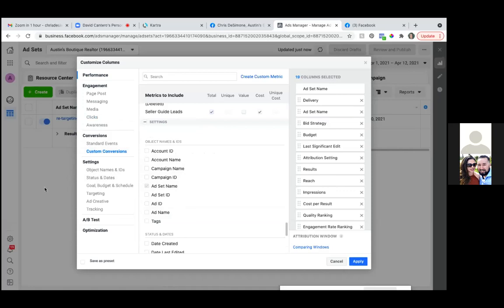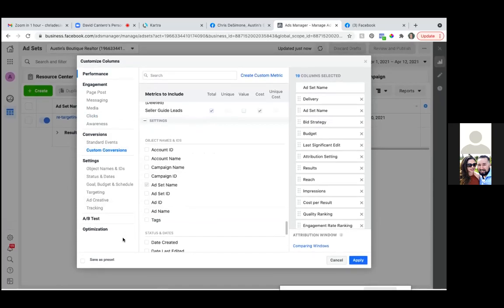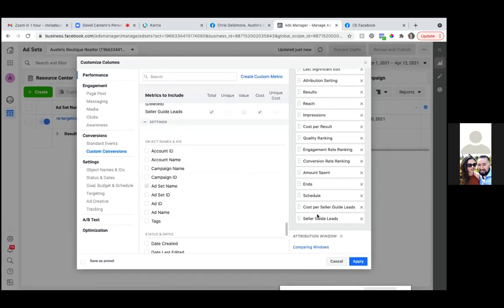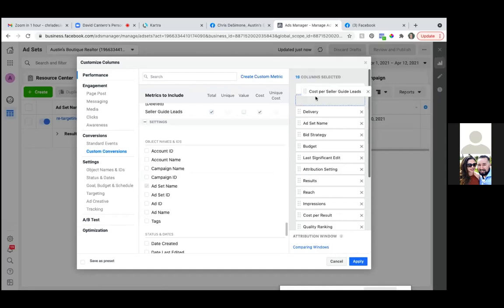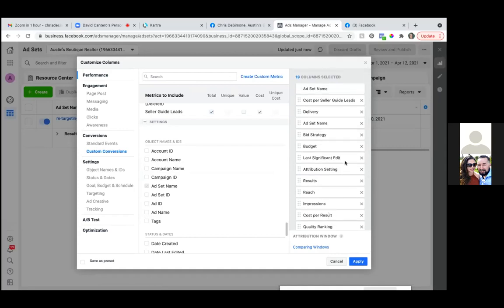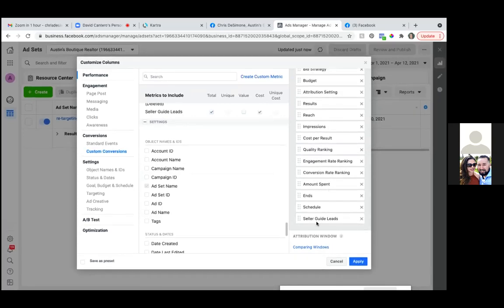So now those are our metrics. Let's see if you can scroll down further on the left — anything else below? Let's take those ones and drag them up. Get the ones we just added and drag them up to the top. And get rid of 'last significant edit' — X out of that one. We want to bring seller guide leads up.